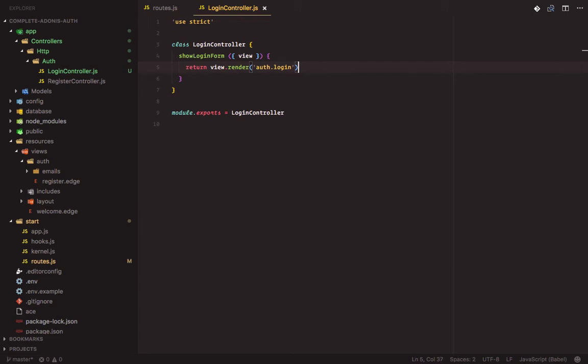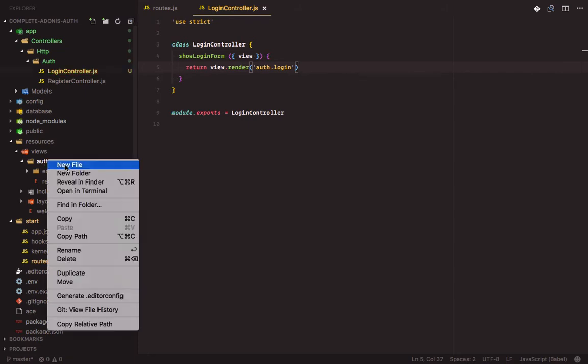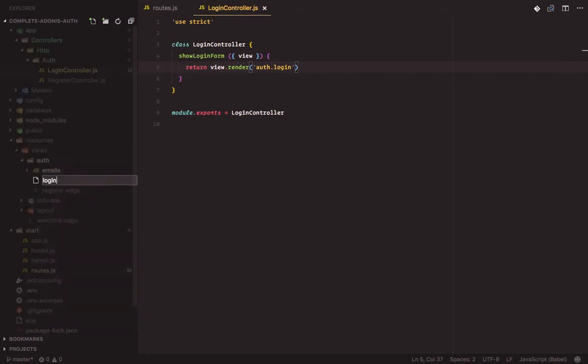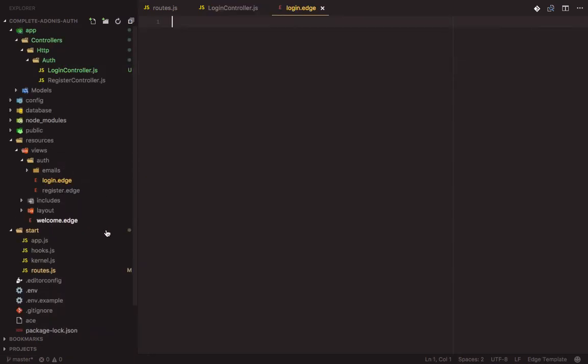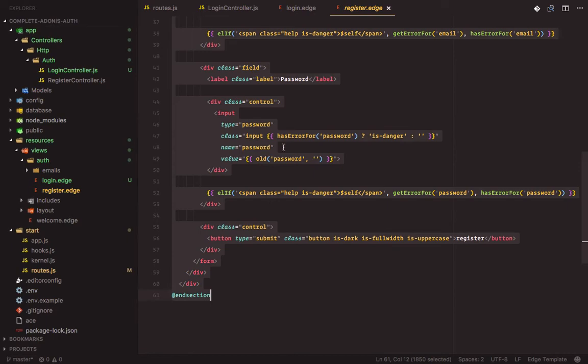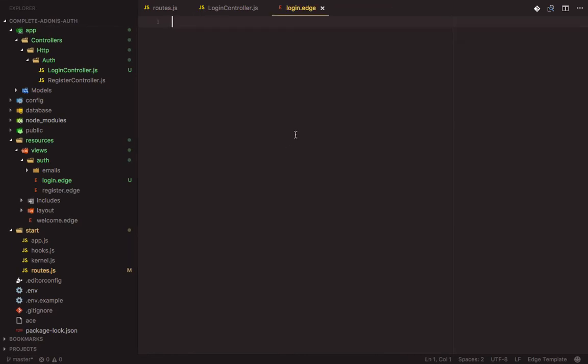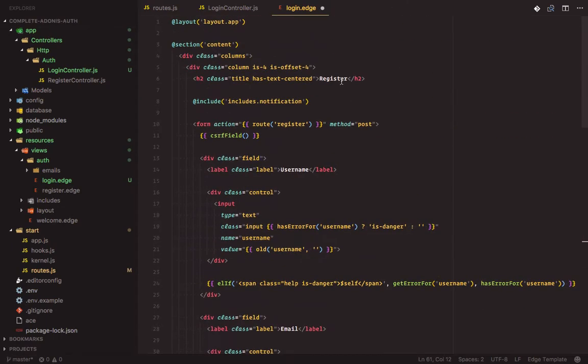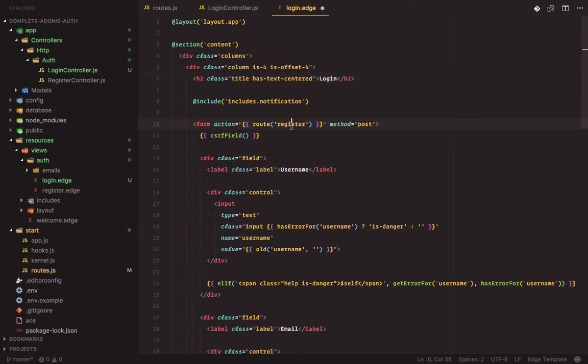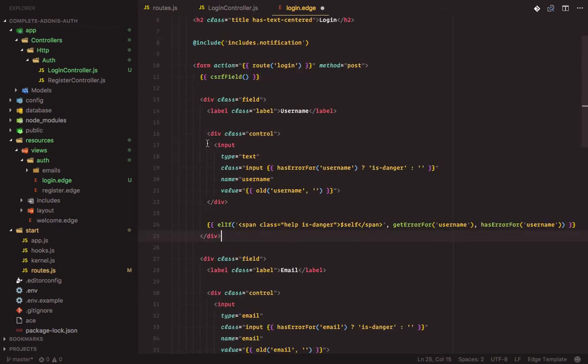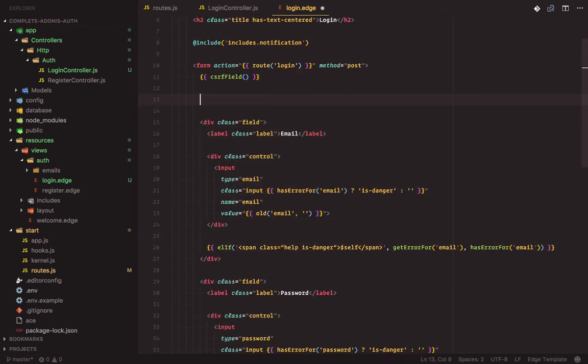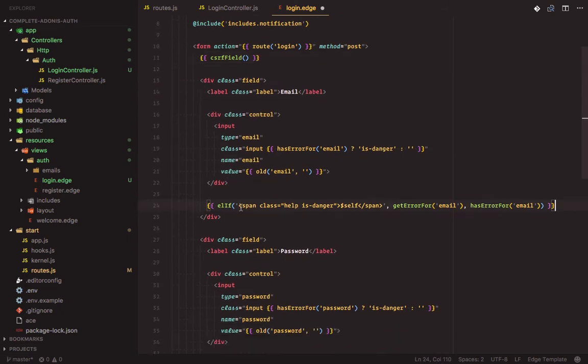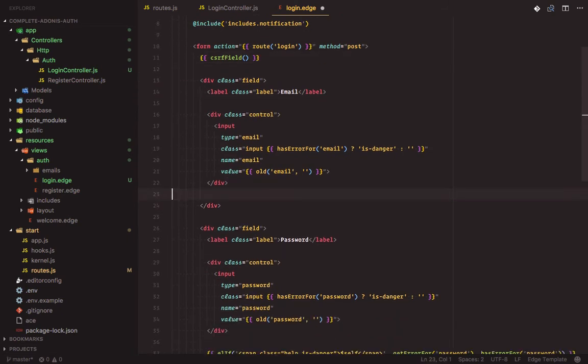Next let's create the login view to be inside the auth folder. Login dot edge. This will be similar to the register view, so we'll copy the code and paste it in. This should be login, this should be to the login route. Then we'll take out the username field.